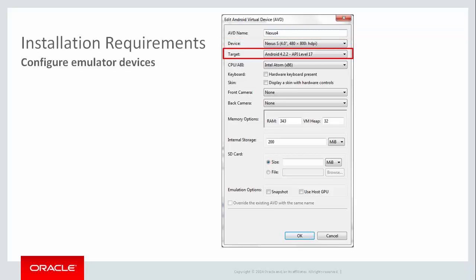Make sure you select Intel Atom x86 as a CPU ABI, as this will ensure you will be using the HAXM optimized drivers for the emulator. If all has gone well, you can start your Android emulator and you are ready to start developing.